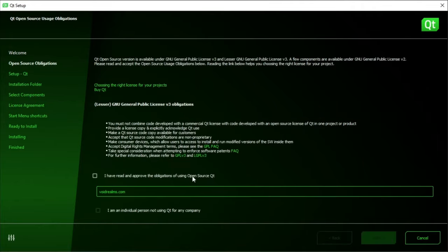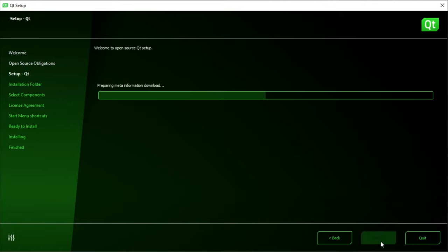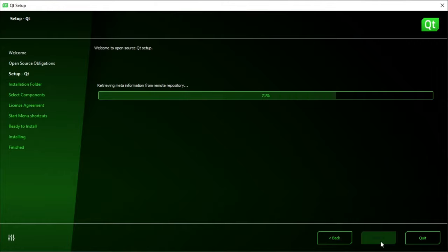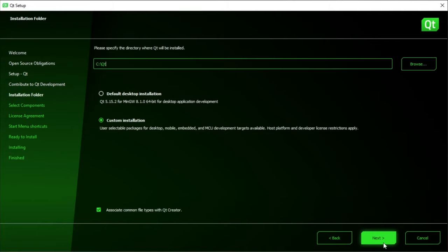Go ahead and make sure you approve the obligations of using Qt Open Source. And hit Next. Hit Next again to download the meta information. And go ahead and disable usage statistics. I want to do a custom installation. Hit Next.